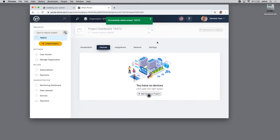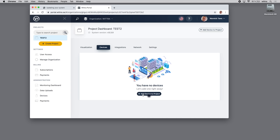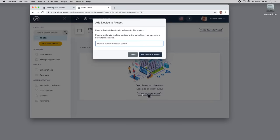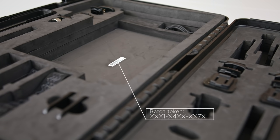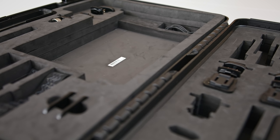Now we have our project. If I click on that, we now have our dashboard. We need to add the network kit to the project, so if we click on Add Device, it's asking us to put in a device token or a batch token. The batch token is actually located inside the network kit box underneath the gateway. When you lift that out, you'll see a sticker, and it's a good idea to double check those before you click Add Devices to Project. That's a unique string—every device that's manufactured has its own unique batch token.